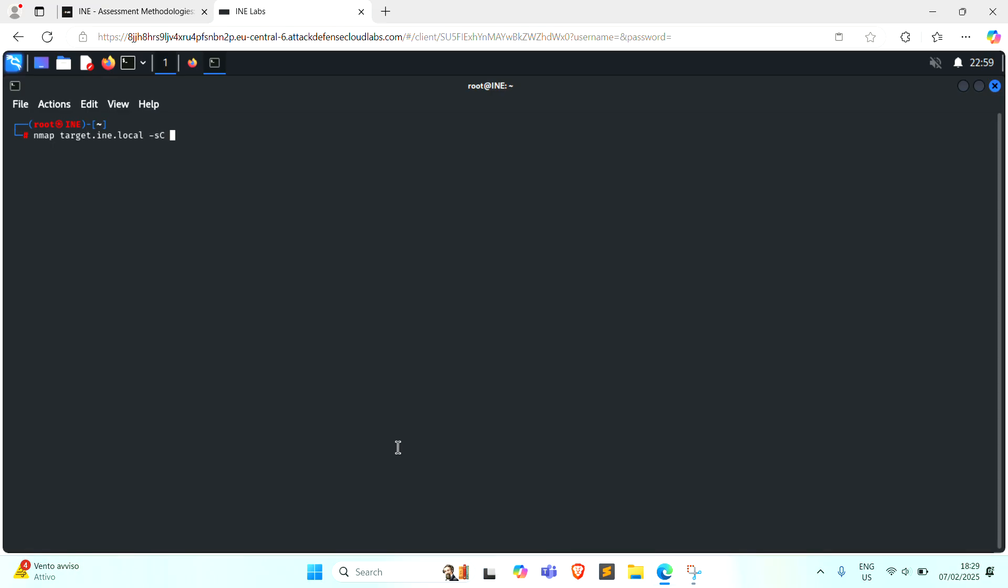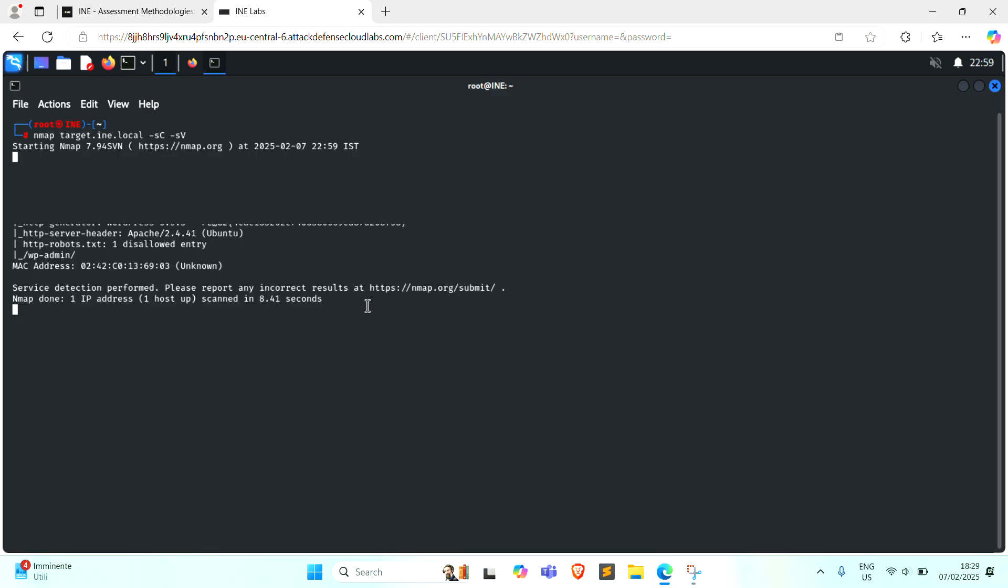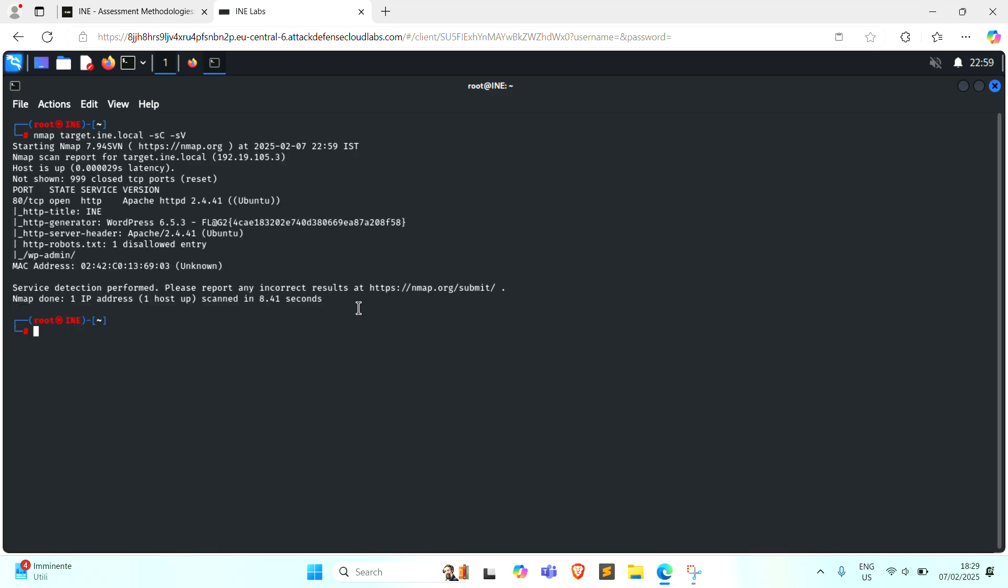Minus sC for the default scan and minus sV for its version. And here we found our second flag.